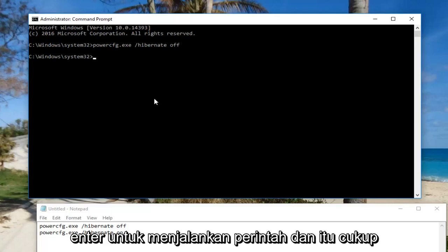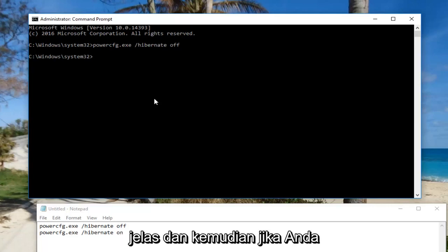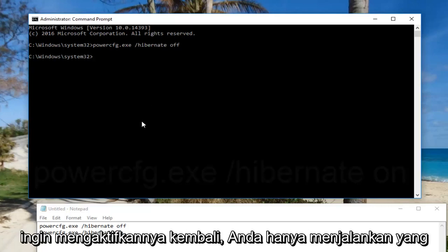It's pretty self-explanatory. And if you want to turn it back on, you just run the other command. And that's about it.